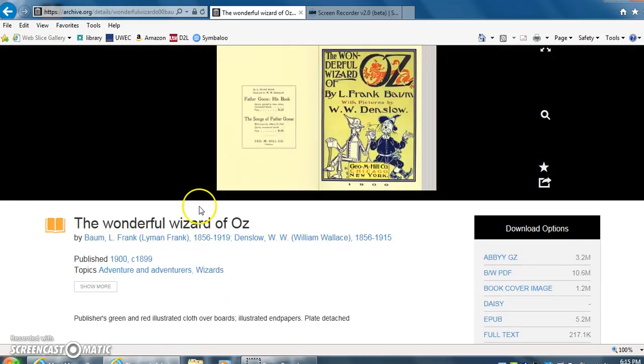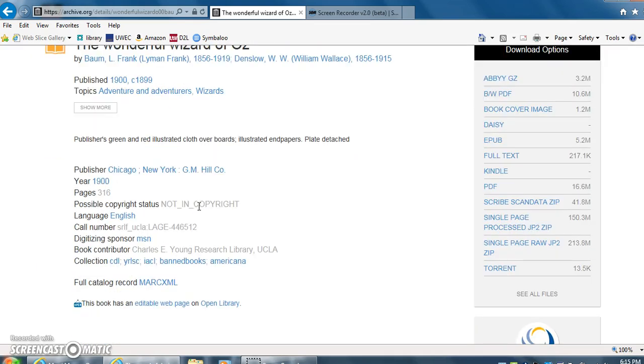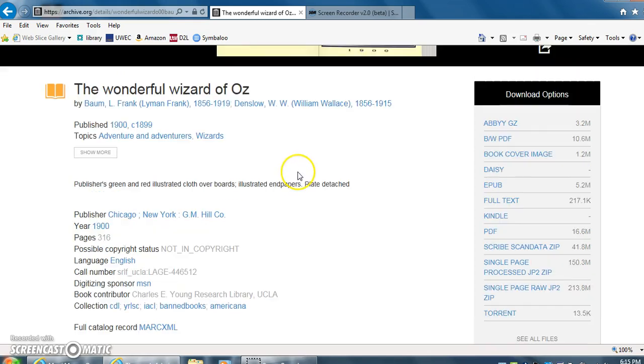Here we can see our book. It gives us some information about the book: the year it was made, 1900, the publisher, the author, and illustrator.